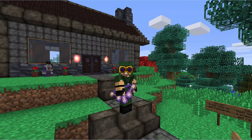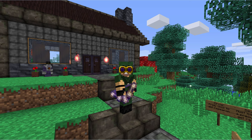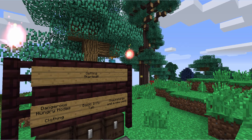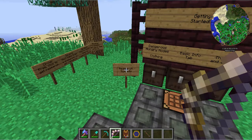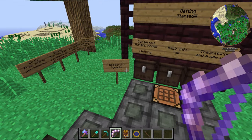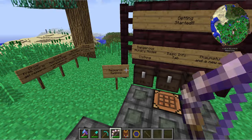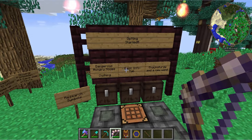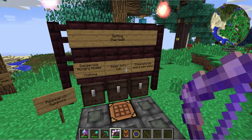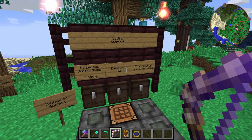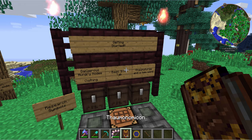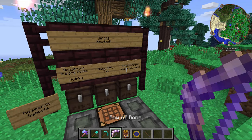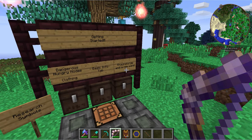Hey everybody, Valen here from Mischief of Mice, here for another episode on Thaumcraft and how to get started. Today we're going to be covering research symbols so you can better understand what they mean, the dangers of hungry nodes, getting some new clothing, plus we'll be going over a lot of the basic information tab in the Thaumonomicon, and then last we're going to be doing Thaumaturgy and a new wand.